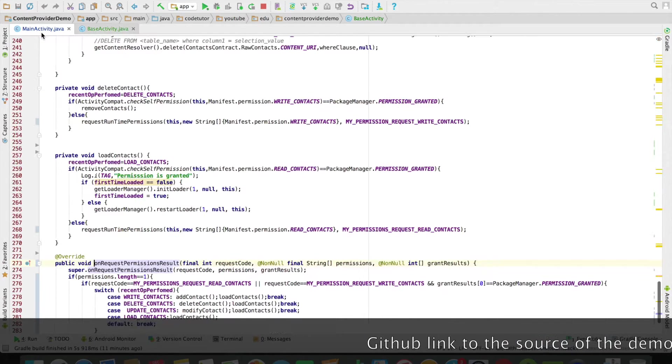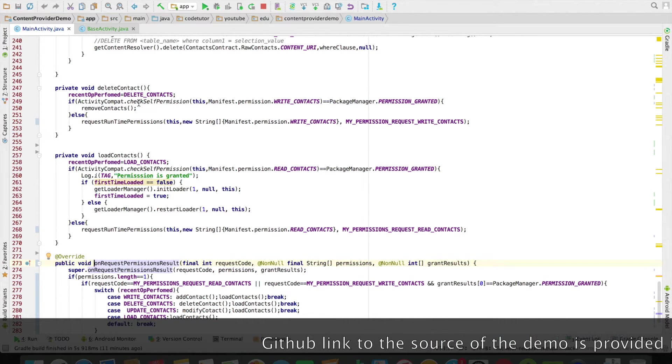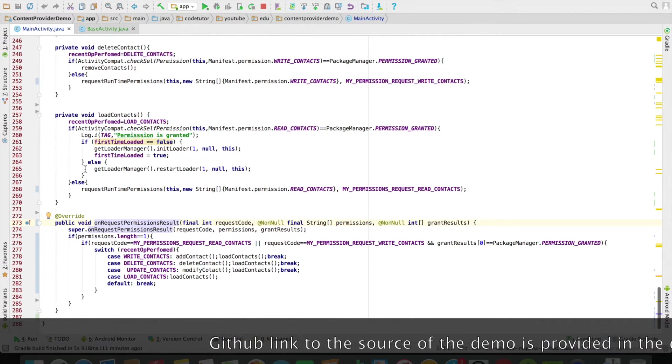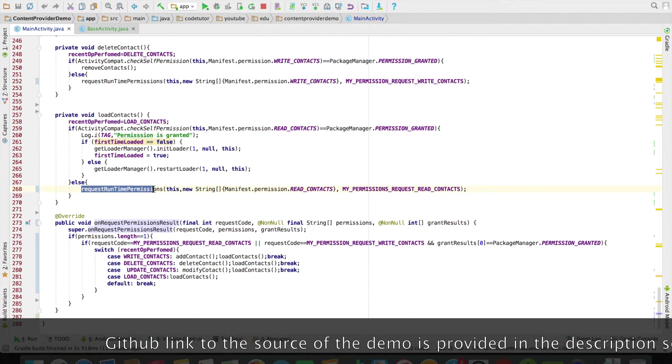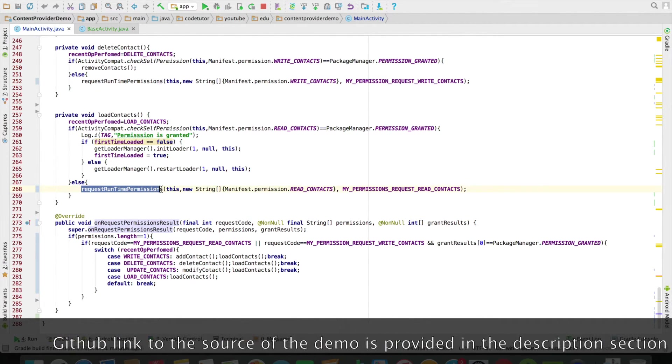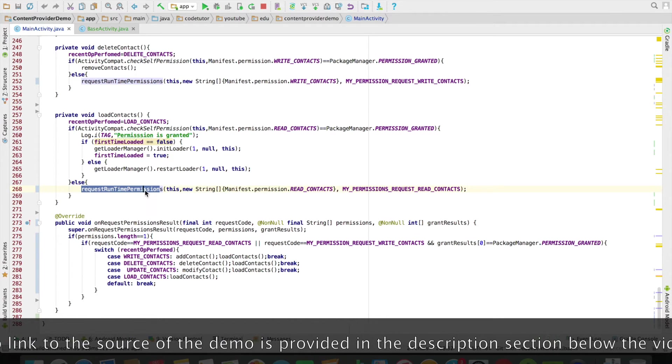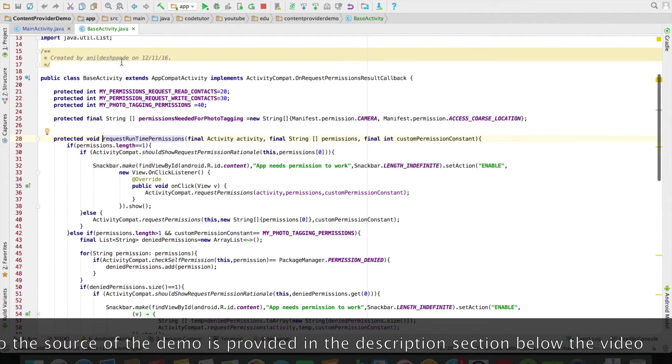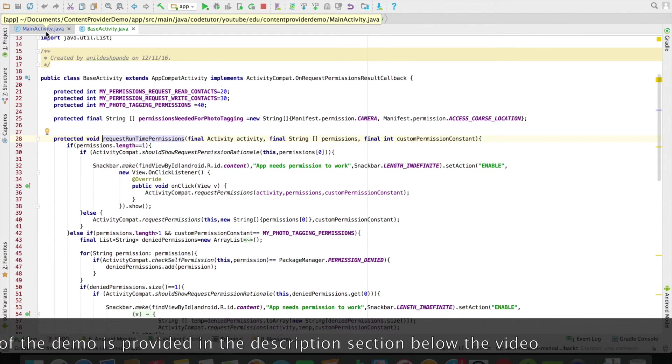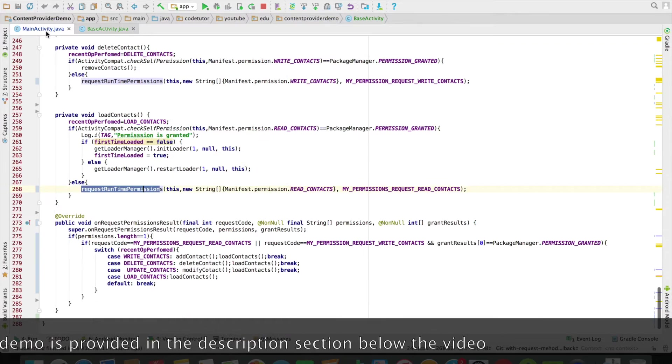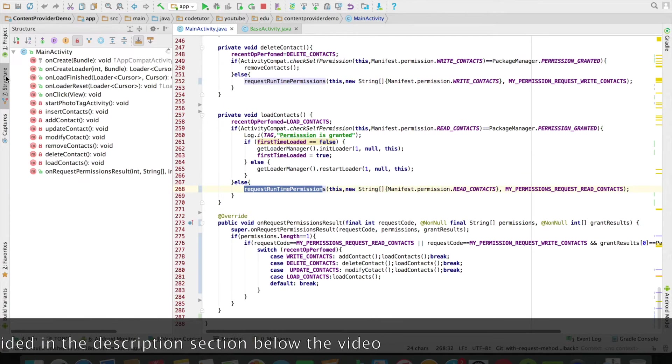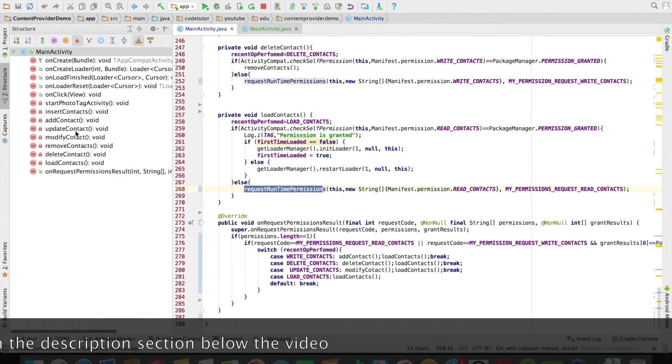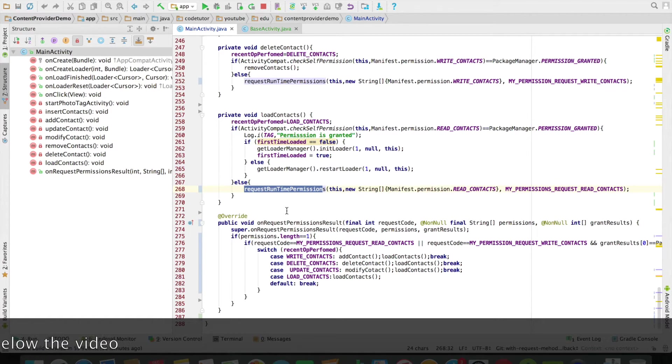If you go back to the main activity, my main activity is invoking the RequestRuntimePermissions method which has been defined in the base activity. So, I am basically keeping my main activity very very light. You can observe that my main activity doesn't have the RequestRuntimePermission.